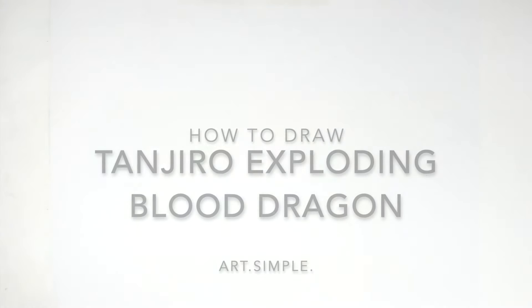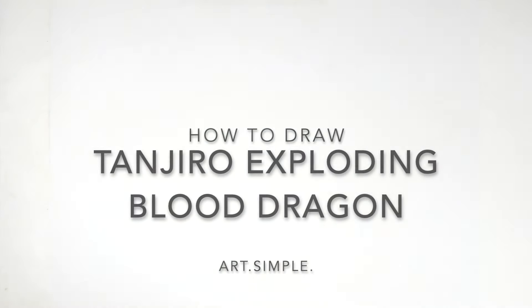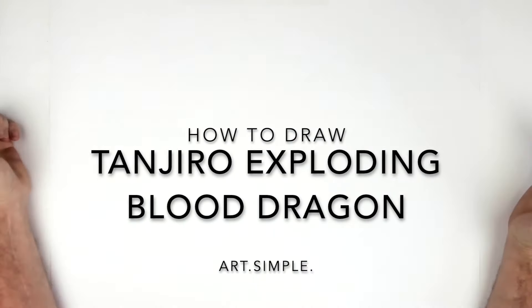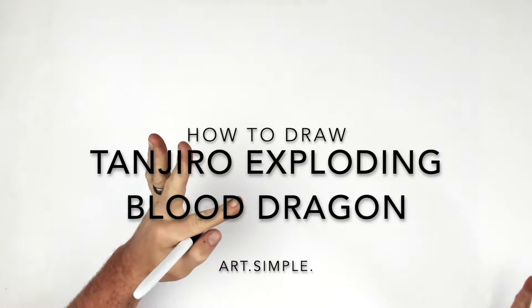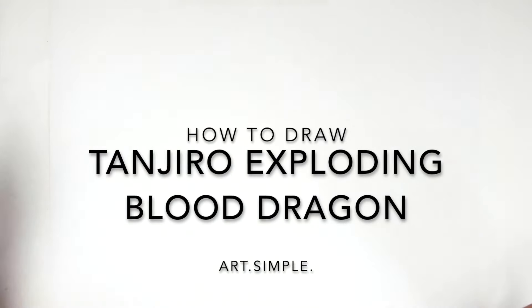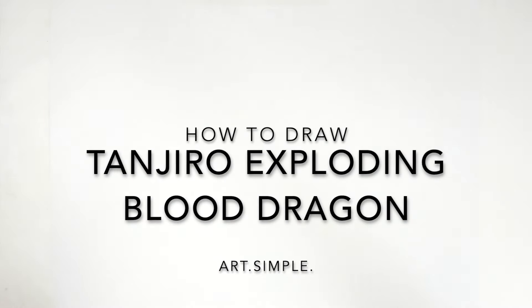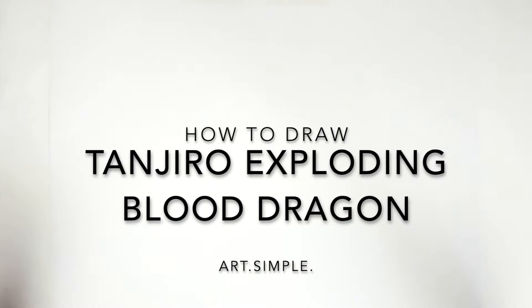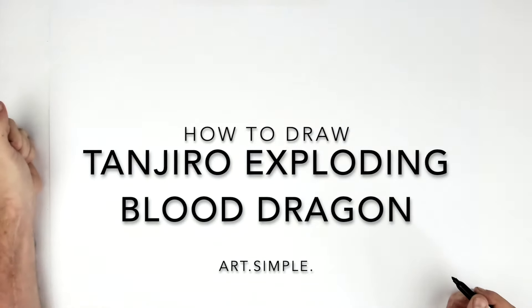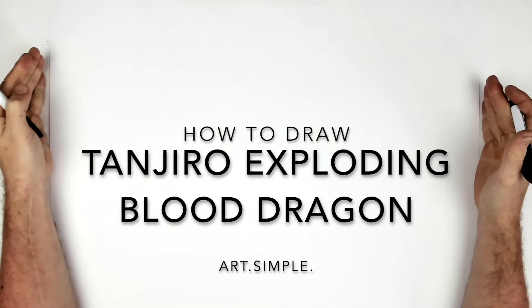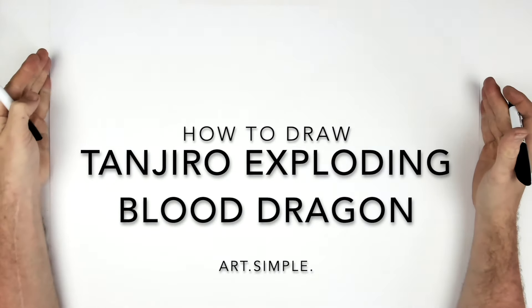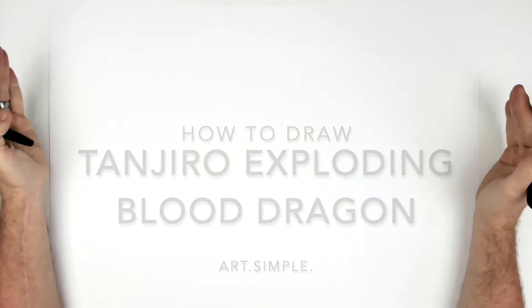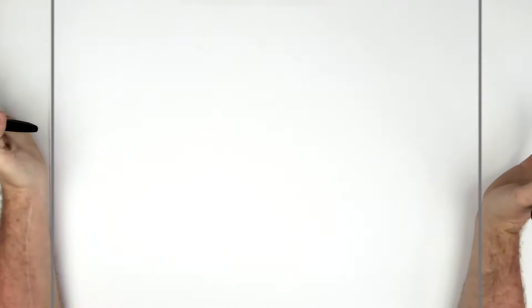What's up everybody, welcome back to another drawing tutorial. So Tanjiro with his fire dragon and the blood exploding sword thing. Pretty cool. So let's go. I'm on a landscape page, use a pencil eraser and hit pause if I go too fast.